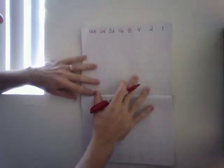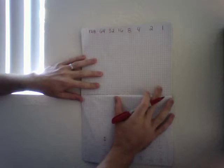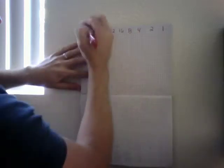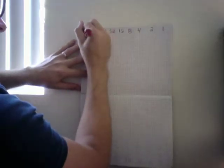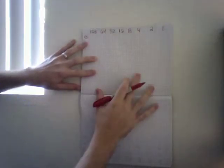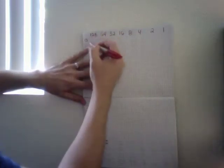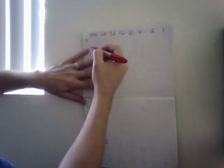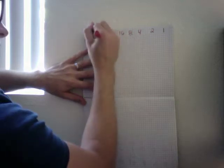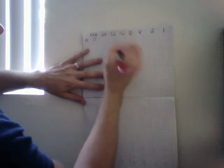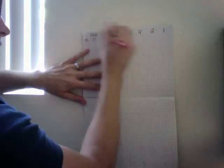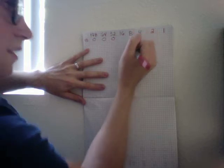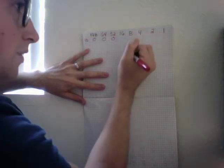Alright, so I'm going to show you how to convert decimal numbers such as 13 into binary. So first we see, does 128 go into 13? It doesn't fit, so it gets a 0. 64 is too big as well, 32 is too big, 16 is also too big.